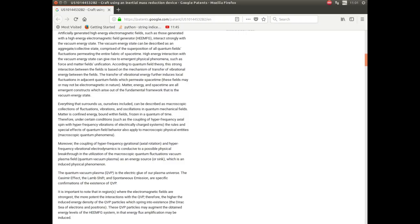Therefore, the higher the induced energy of the particles that spring into existence. These quantum vacuum plasma particles may augment the obtained energy levels of the system, in that energy flux amplification may be induced. Ladies and gentlemen, in this US patent that was placed into the patent office by the government, we have a patent on energy direct from the quantum vacuum. Free energy. Let that sink in for a moment.